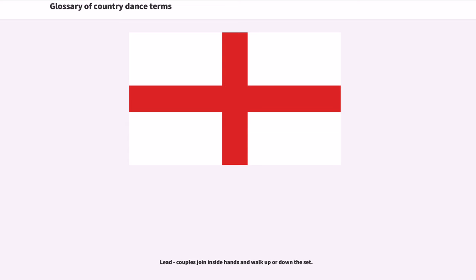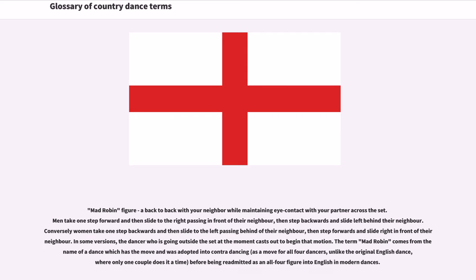Lead: Couples join inside hands and walk up or down the set. Mad Robin Figure: A back-to-back with your neighbor while maintaining eye contact with your partner across the set. Men take one step forward and then slide to the right passing in front of their neighbor, then step backwards and slide left behind their neighbor. Conversely, women take one step backwards and then slide to the left passing behind their neighbor, then step forwards and slide right in front of their neighbor. In some versions, the dancer going outside the set at the moment casts out to begin that motion. The term 'Mad Robin' comes from the name of a dance which has the move and was adopted into contra dancing as a move for all four dancers, unlike the original English dance where only one couple does it at a time.